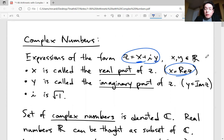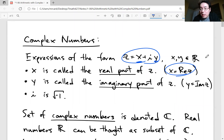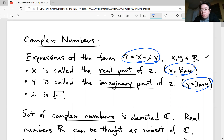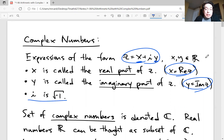The real number which is the coefficient of the imaginary number — remember, imaginary number i is supposed to be the square root of negative one, whatever that means — so y is the coefficient of that. And y itself is a real number, but we call it the imaginary part of z, denoted capital IM of z. And lowercase i is the square root of negative one.